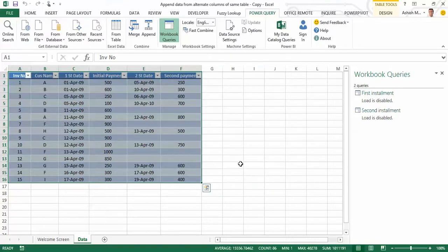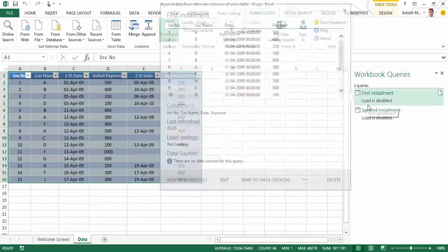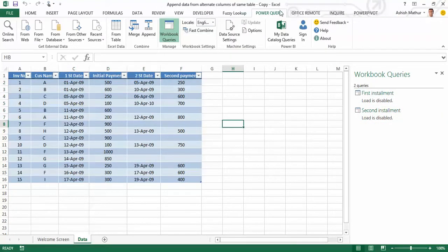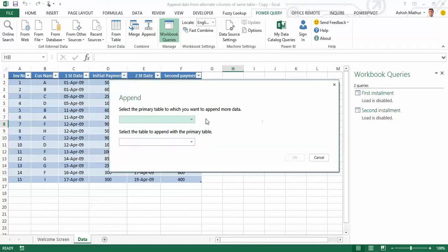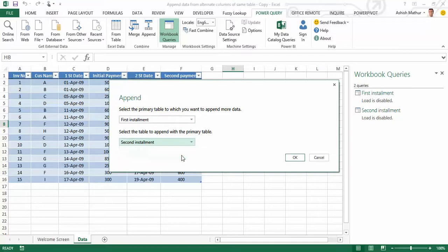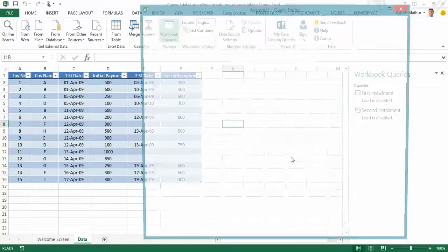Okay, now the one last step that's actually left is to append the data from these two datasets, first and second installment. For that, under Power Query, under Combine, I click on Append. My primary table is the first installment, secondary one is the second installment. When I click on OK, I get a combined dataset from the two individual ones that I created in the previous two steps.